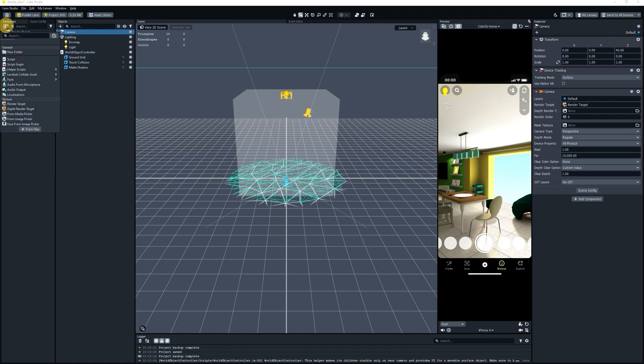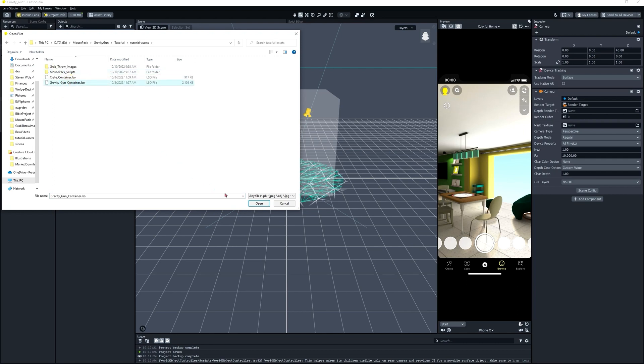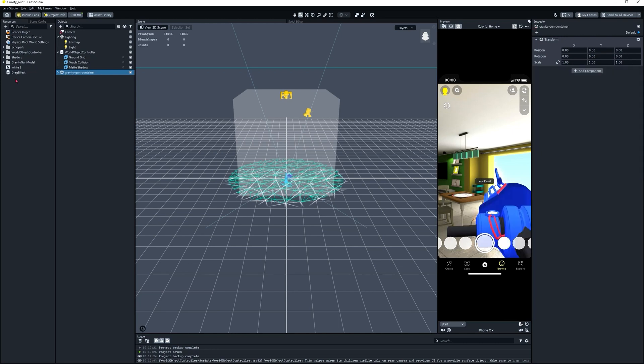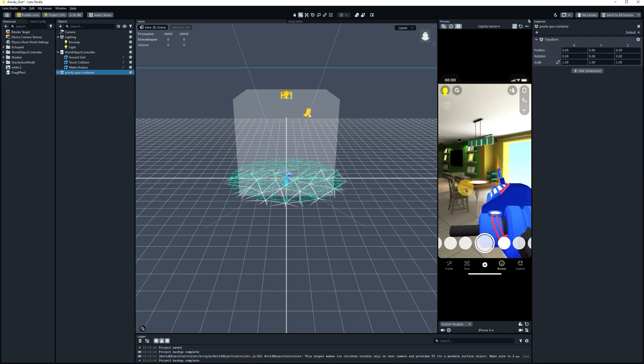Now, in the Resources panel, let's import file. Select our tutorial assets and look for the Gravity Gun container. This is a Lens Studio Object file. So when we import it, it's going to come in with its positioning and materials already applied. Let's go ahead and see if it's working right. Perfect.